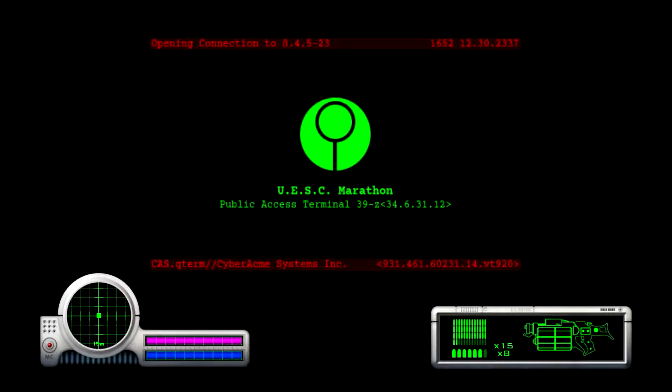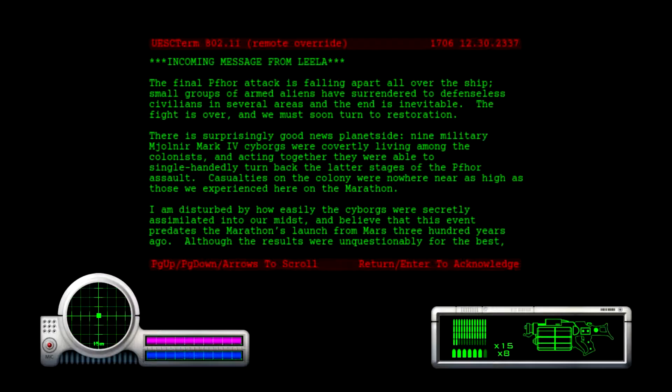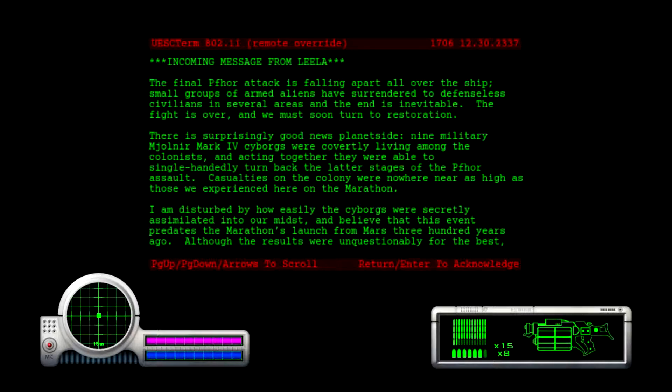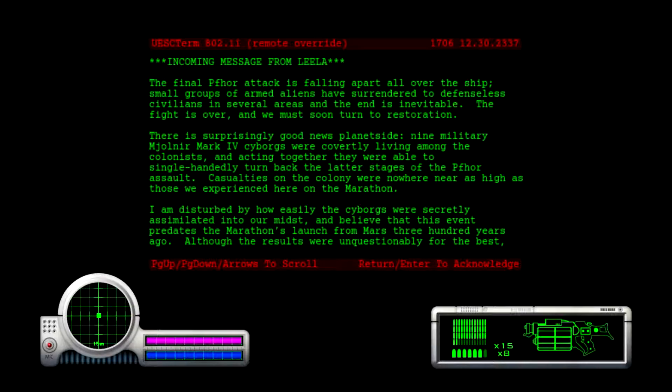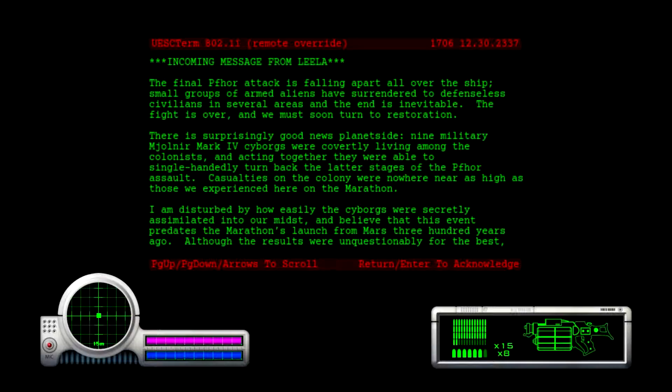This is dumb, that was extremely dumb. Incoming message from Lilo: the final four attack is falling apart all over the ship. Small groups of armed aliens have surrendered to defenseless civilians in several areas, and the end is inevitable. There's surprisingly good news planetside: nine military Mjolnir Mark 4 cyborgs were covertly living among the colonists, and acting together they were able to single-handedly turn back the latter stages of the four assault. Casualties on the colony were nowhere near as high as those we experienced here on the marathon.